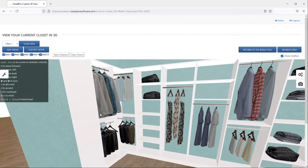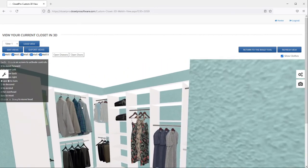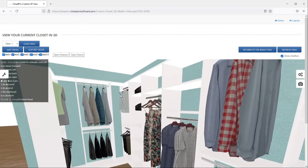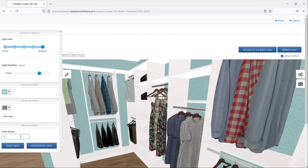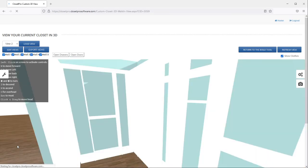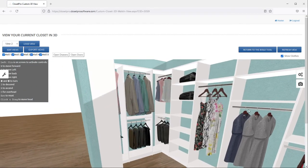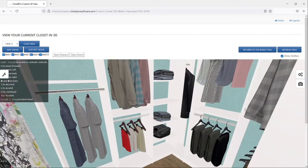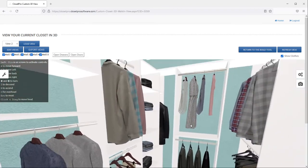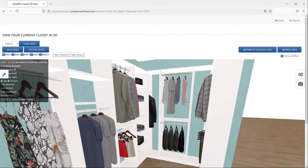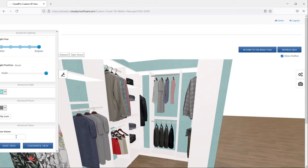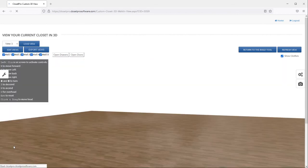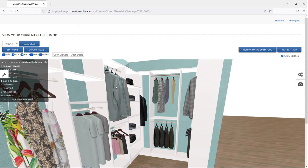And the next view I'll do is the left wall. I'm going to name it as view 2 and the right wall. So you can save as many views as you want, whatever ones you want the customer to see.